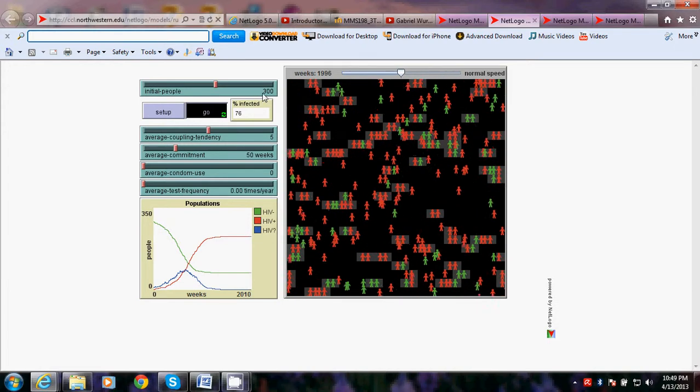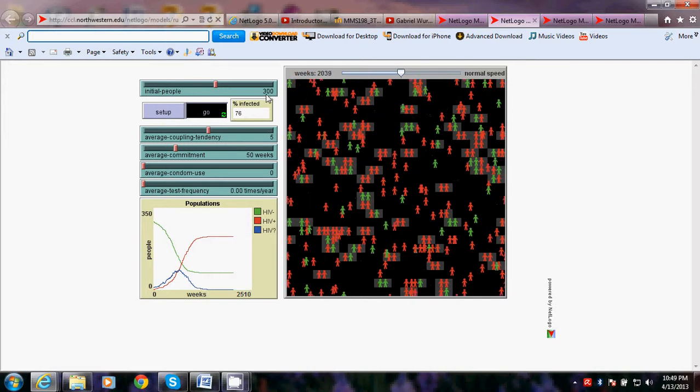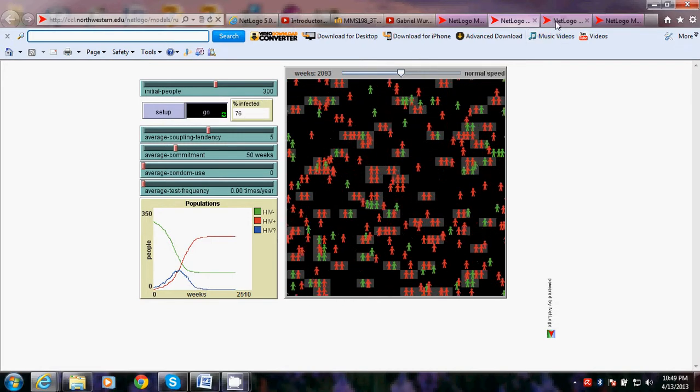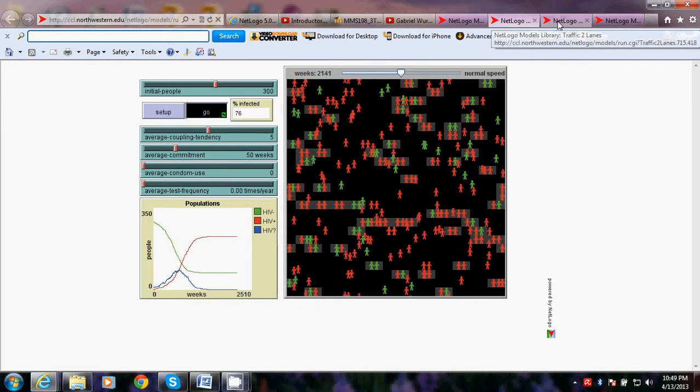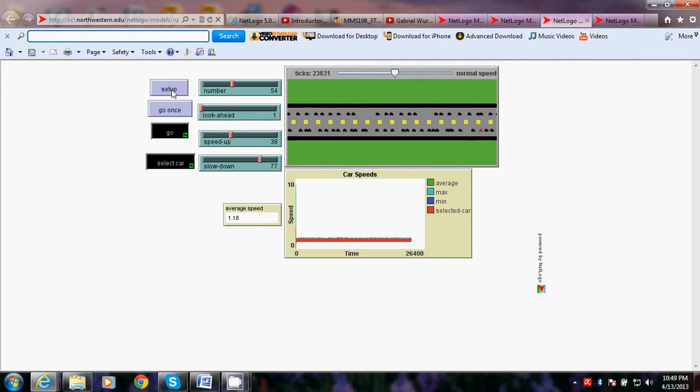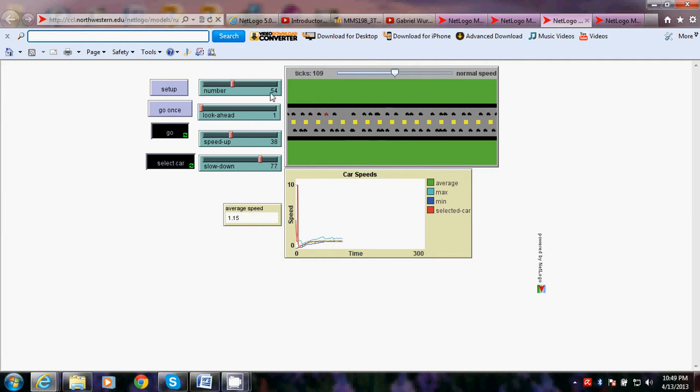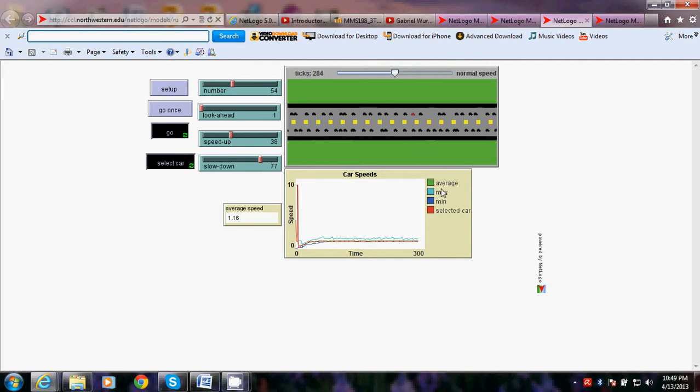The second choice I have is about the traffic two lanes. Here it is. Let's go from the beginning. It starts with a normal speed and number of cars, look ahead, speed up, slow down, and drive.